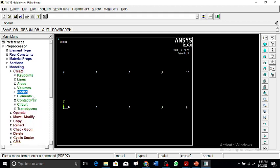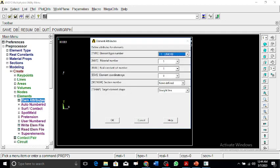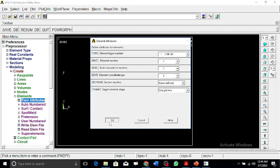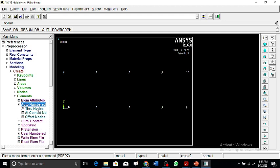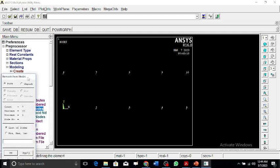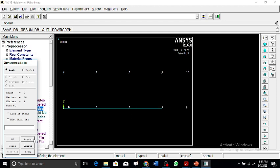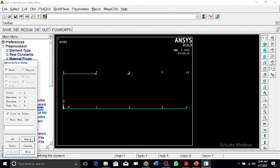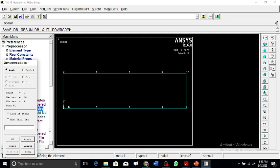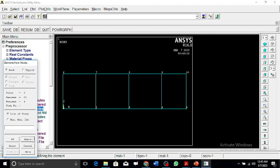Now we'll create the elements. The attributes is link 180. Let's start creating these elements: 1 to 2, 2 to 3, 3 to 4, 4 to 5, then the vertical members, then the angular members.